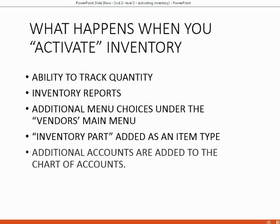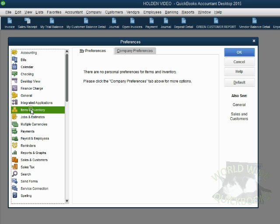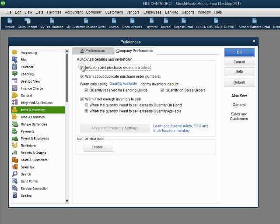The last thing that will happen is additional accounts are added to the chart of accounts, and those accounts will be explained after we activate inventory. To activate, from the main menu click Edit > Preferences. The category of preferences is Items and Inventory. Click that category — there are no personal preferences, but in the Company Preferences tab we have the option: Inventory and purchase orders are active. Click the checkbox, and all these other options become available. Leave the defaults for now — clicking once activates inventory. Now click OK.